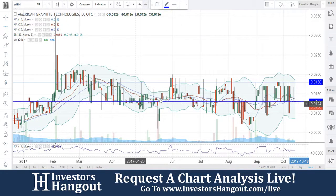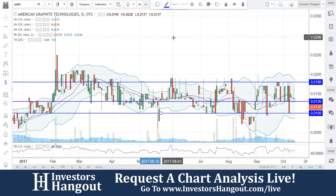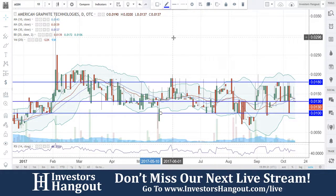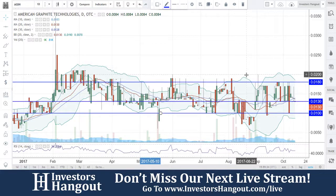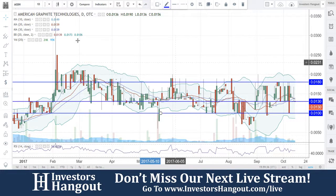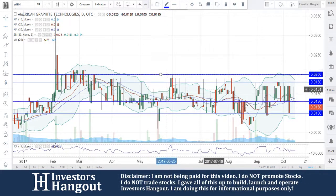Right now there are going to be a few channel trades here that we can continue to watch, especially from the one cent mark all the way up to the two cent mark. That's going to be a channel trade in the 0.01 to 0.02 range overall.